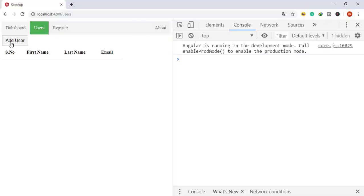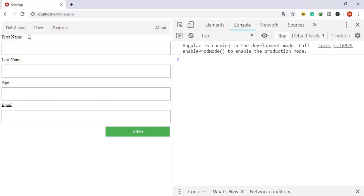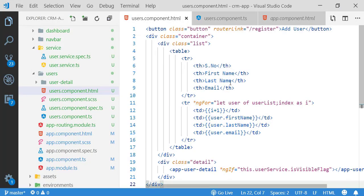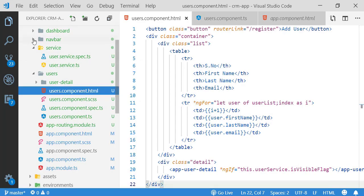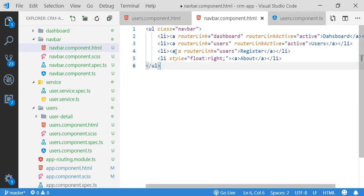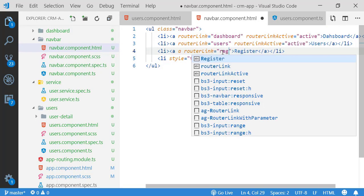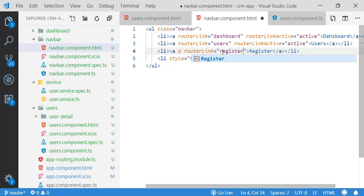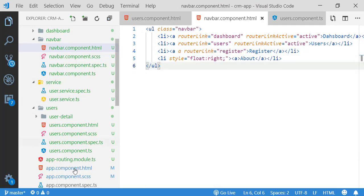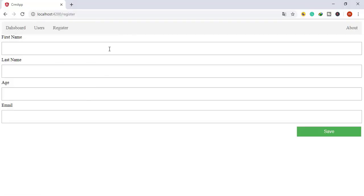If I click 'Add User' it now navigates to my detail component — it works fine. Next, I am adding this routing into my navbar component HTML. I hadn't added the register menu yet, so I'm adding it now. When I click the register menu, it will navigate to my register component.